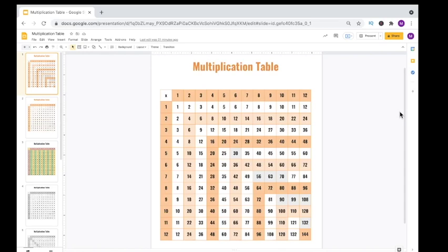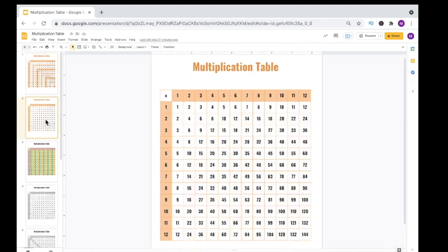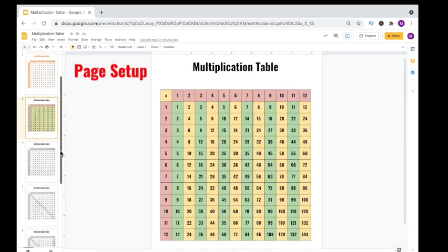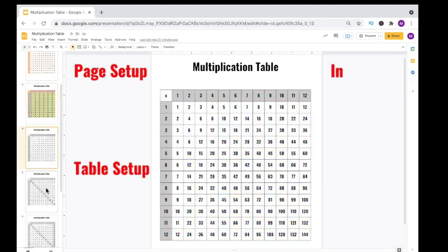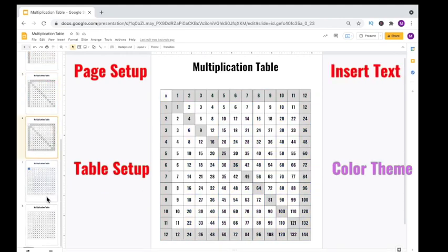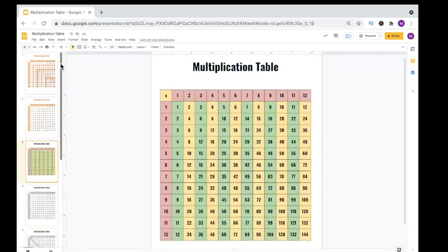In this video tutorial, I'm going to share with you how to easily and quickly create your very own multiplication table to use as a reference for your students. You'll learn how to set up your page, set up your table, insert the text, and get creative by choosing the color theme that you want for your table or chart. Let's get started.